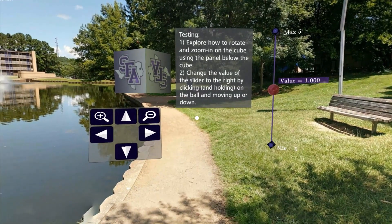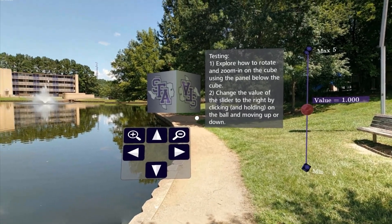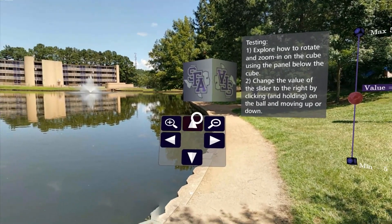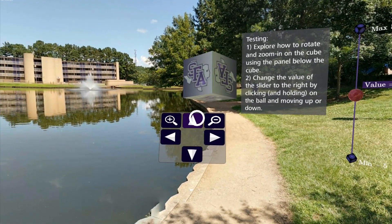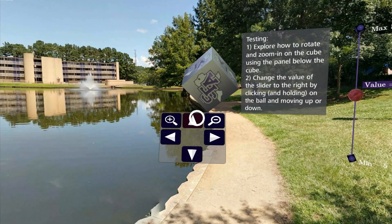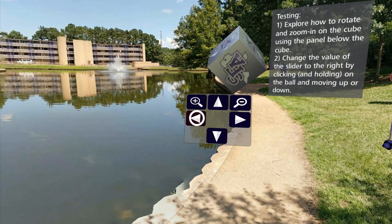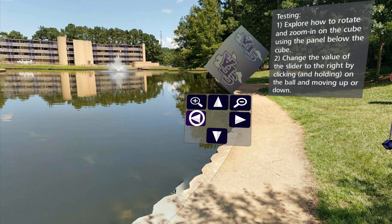Here you can see an example of a panel used to control graphs in the app. On the panel, you can rotate the figure and zoom in and zoom out.